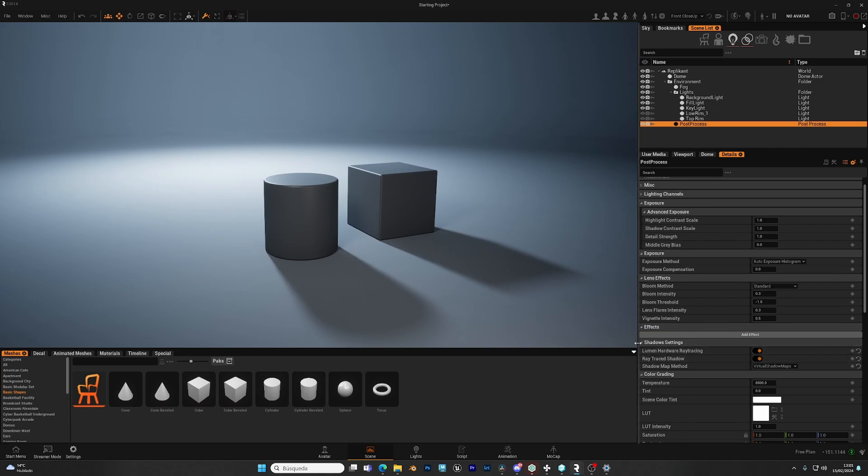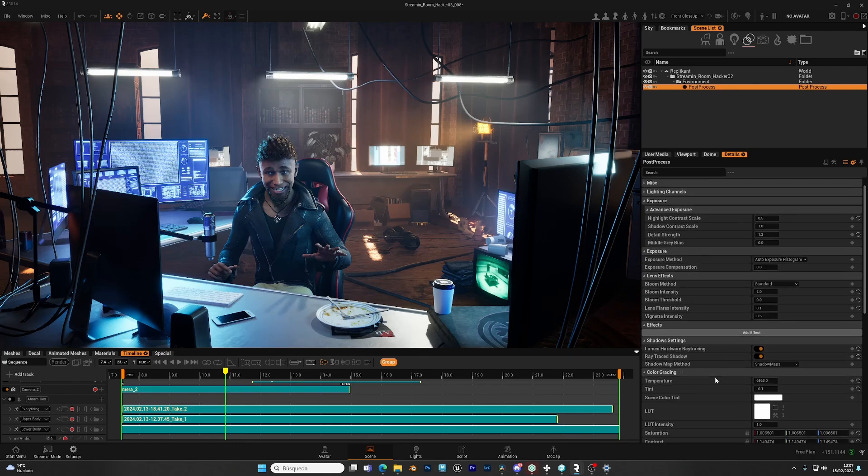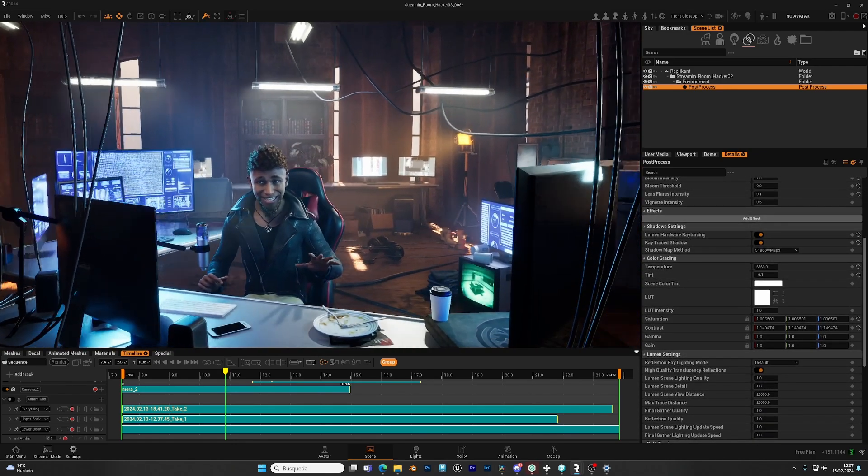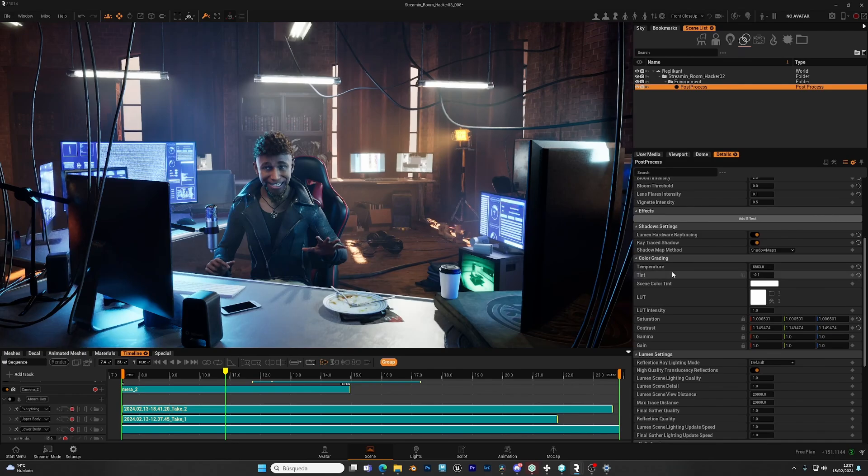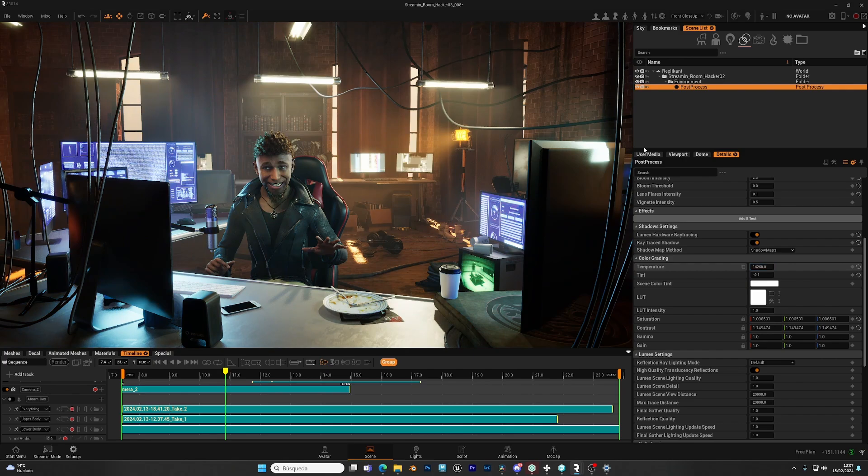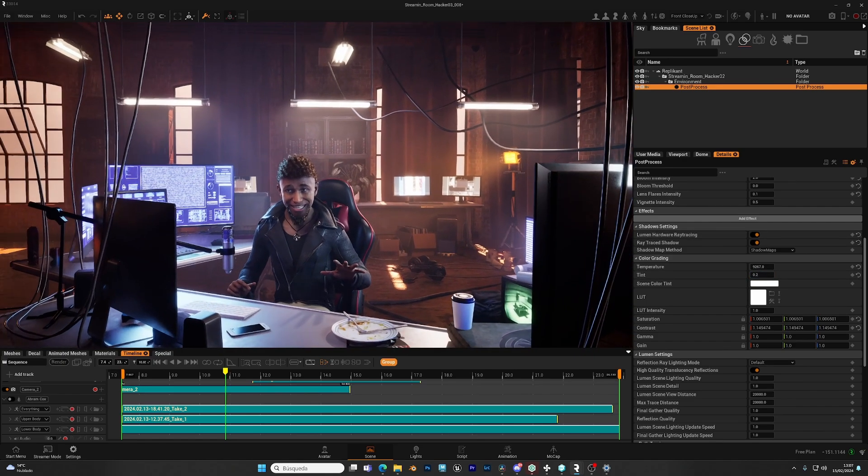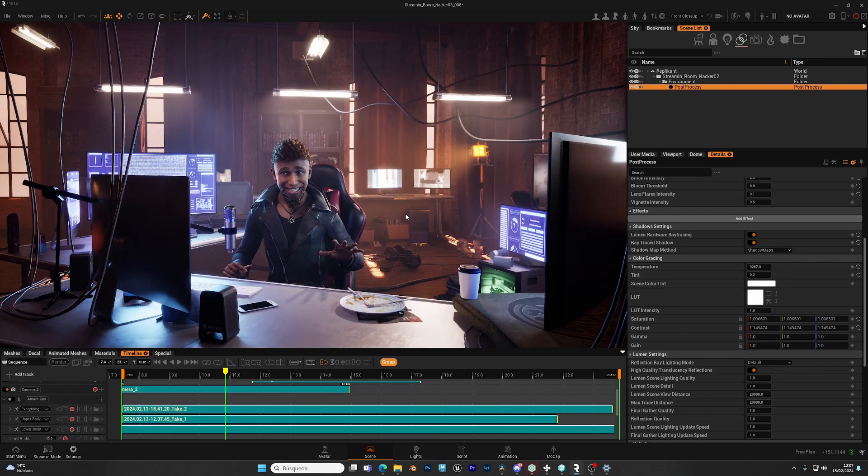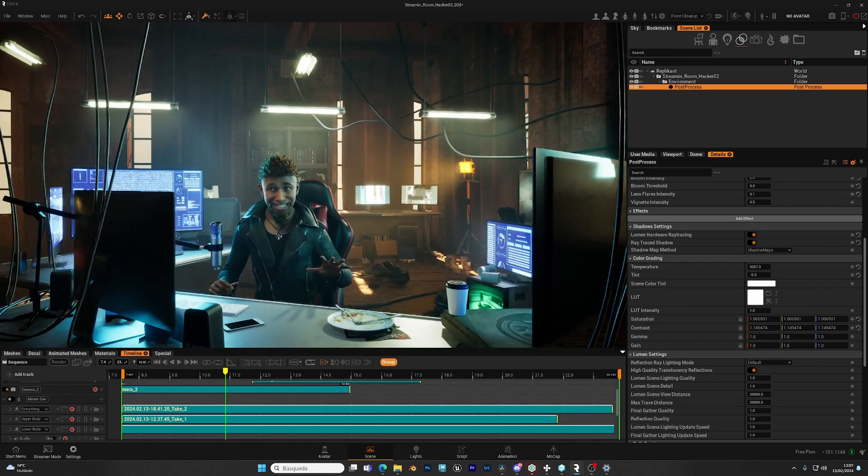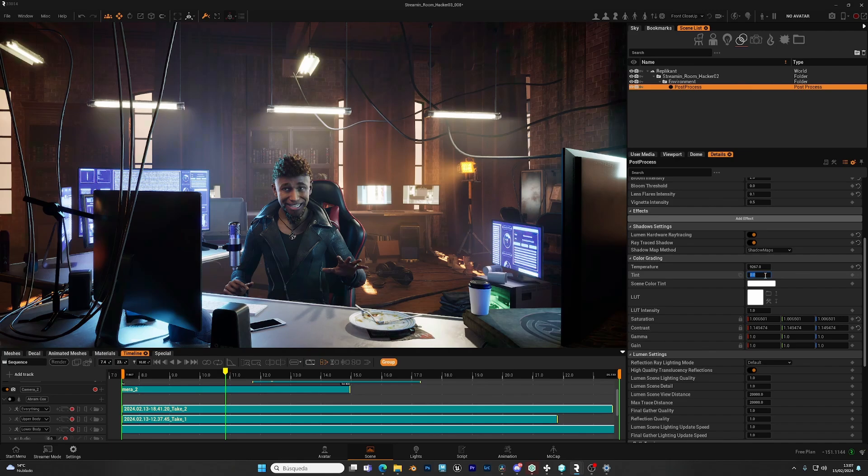Next, we have the color grading. This will allow to change the look of our scene. The first setting is temperature. This will cool or warm the entire scene. Then you have the tint. With small increments, you can change the look of the image. Lower values will go for a more greenish look, more like a matrix sort of thing. Or higher values will go towards the magenta. And then you can choose a specific color to tint your image.